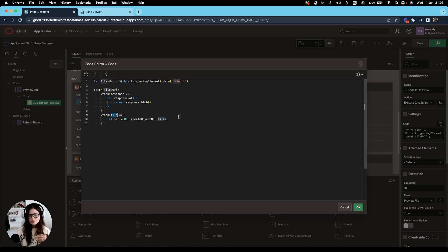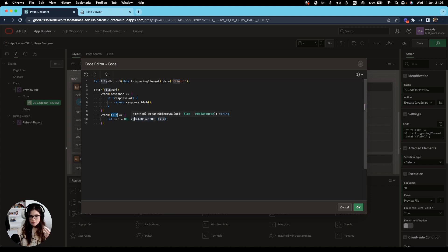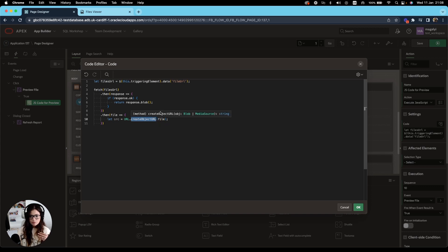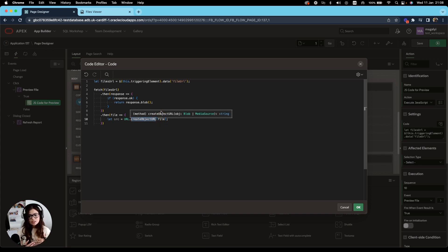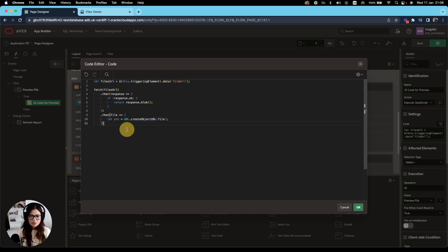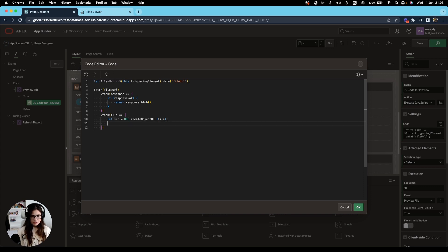If you have seen my previous video, I explained a bit more of what this createObjectURL method does. But what it does is that it creates the string containing a URL representing the file in this case. And then the next step, now that we have created that string, is to set that object data.